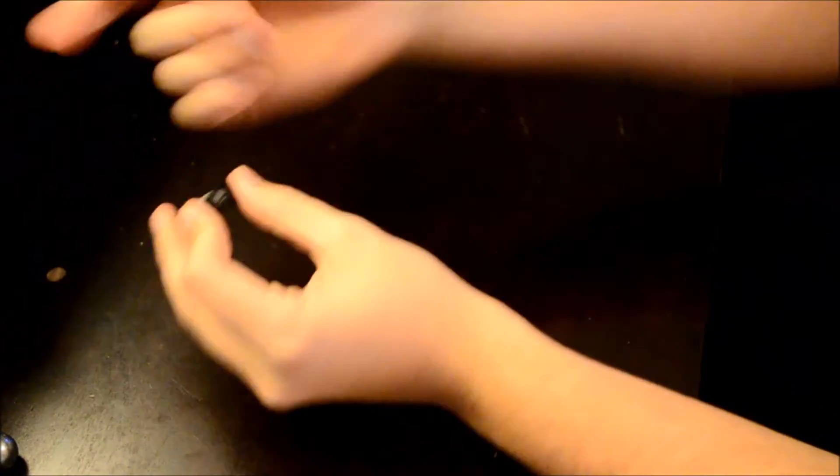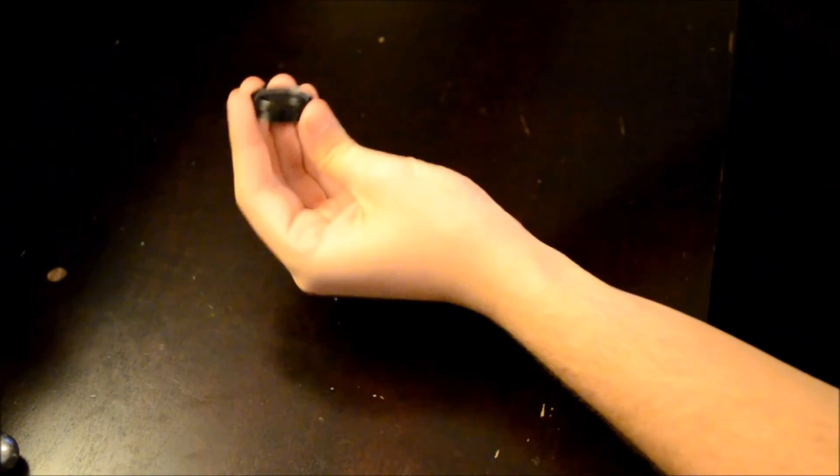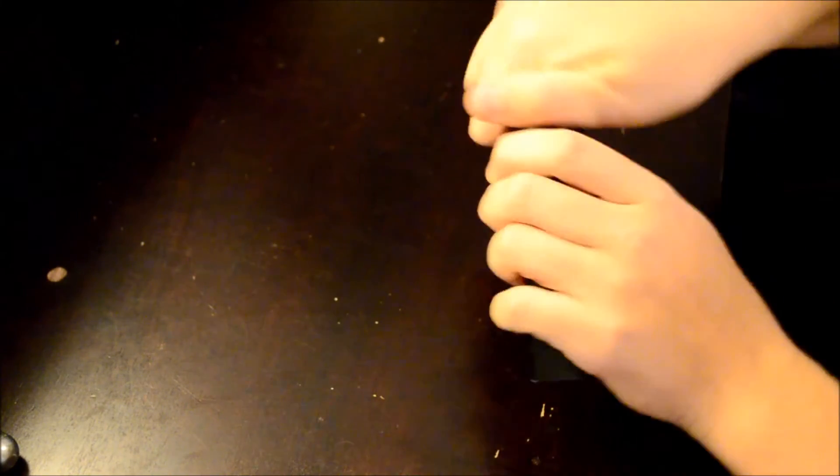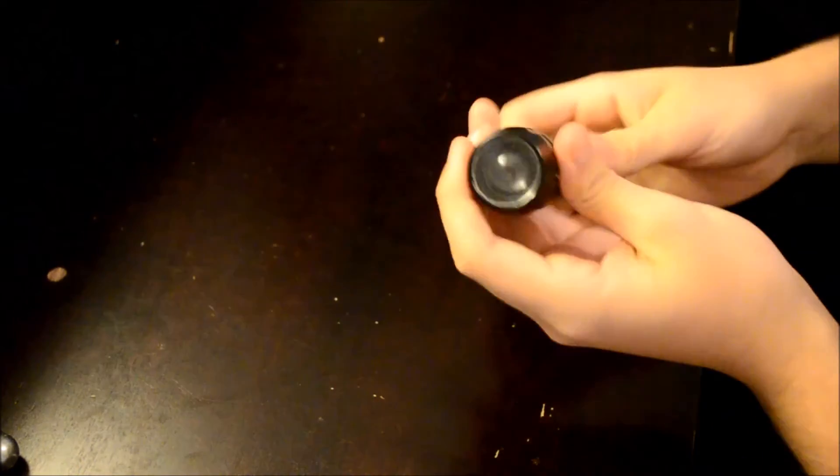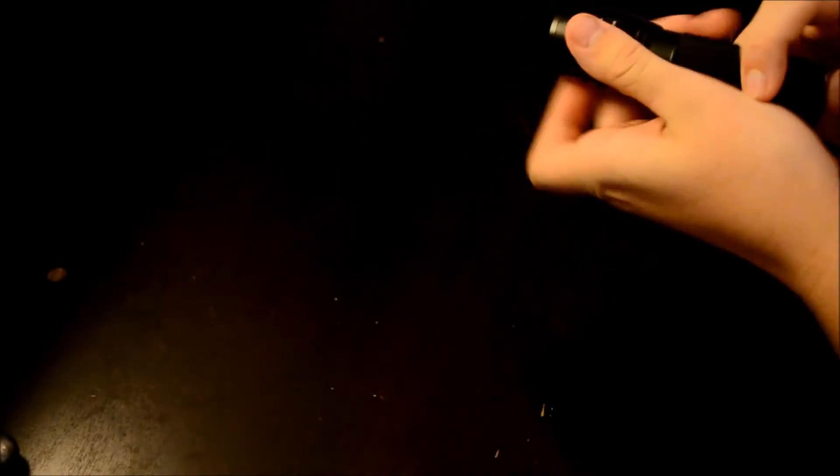The only way it could possibly fall out is something pushing it from the inside. And the BBs are coming in this way. So it won't fall out. And looks like a regular flashlight. It's incredibly bright. Yeah.